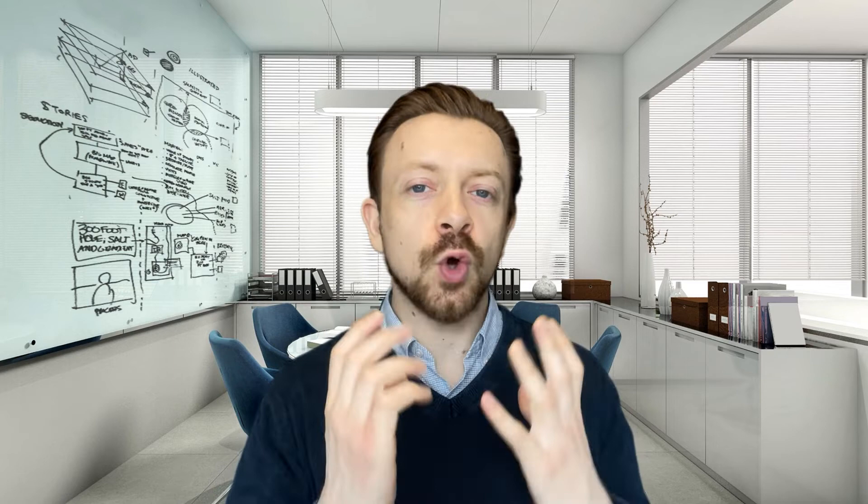You need to inspire your whole company to do a lot more. But how? How do great leaders inspire action? That's what we're going to look at in this video.